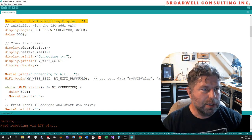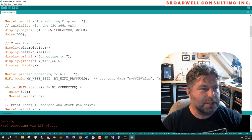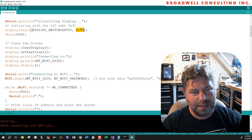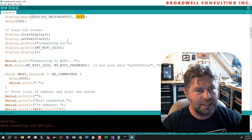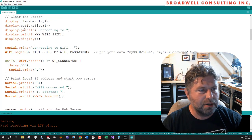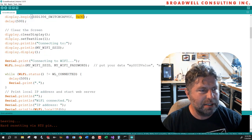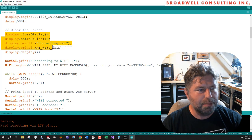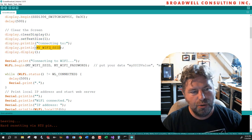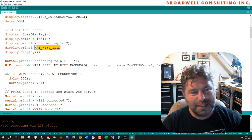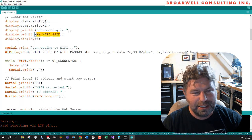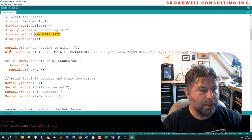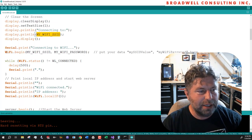So we're going to initialize our display and we'll call that it's I squared C address 3C. Wait 500 milliseconds. We'll clear the display and we'll say we're connecting to whatever the SSID is of your network and we'll start the connection.